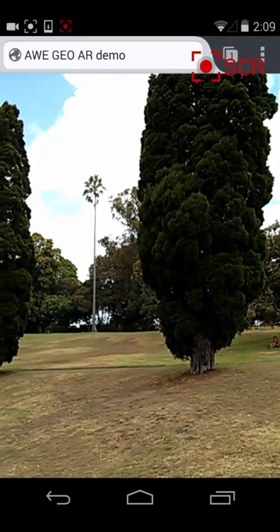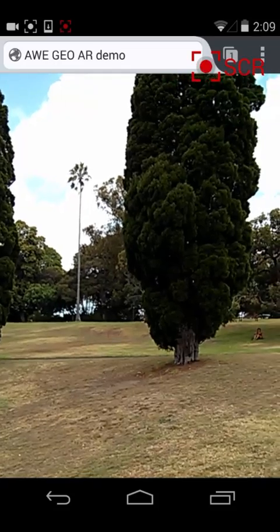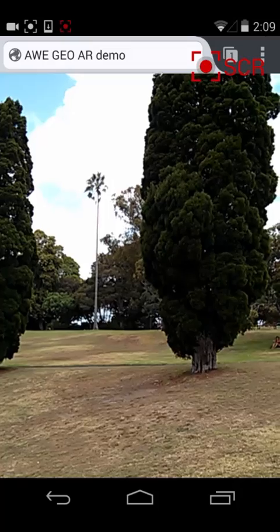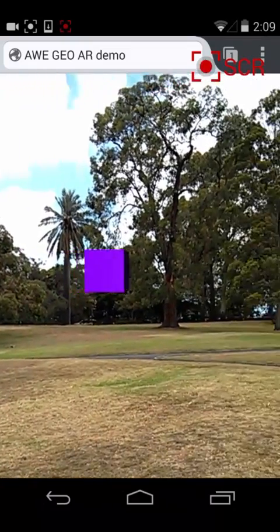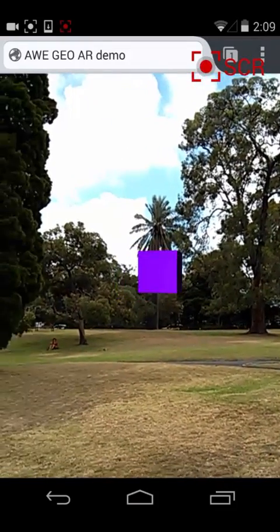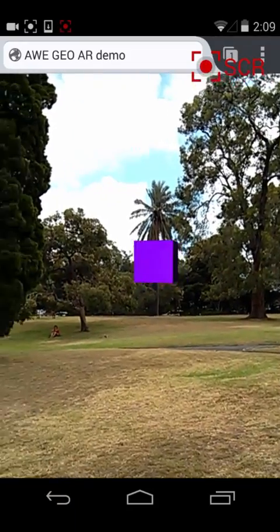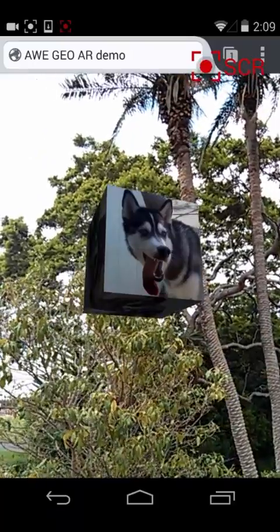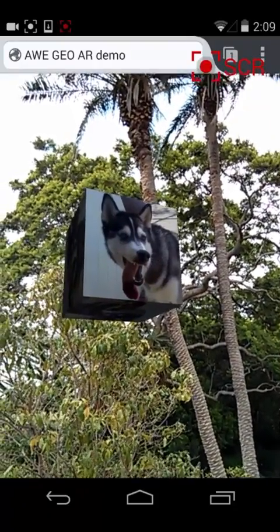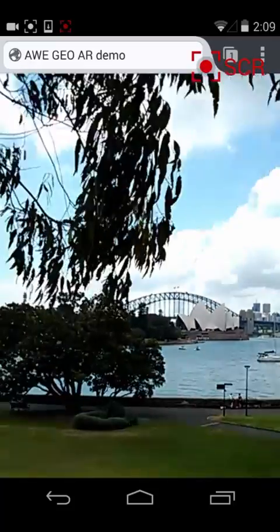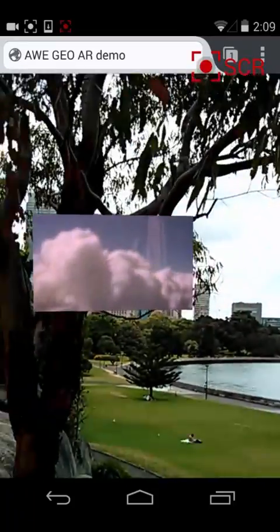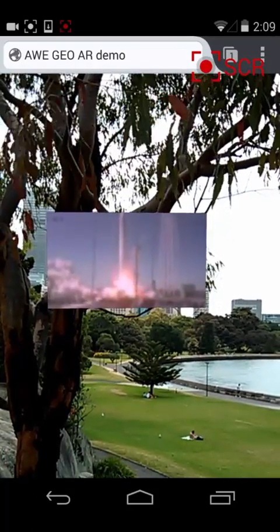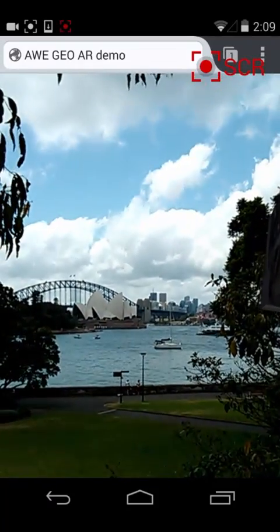You can see the video in the background — this is all just inside a browser, in this case Firefox on a Nexus 4 Android device. As I move around there's a cube floating in space. Over here you can see another cube with an image texture mapped onto it, and another object with a video texture mapped onto it that is playing. In the background it's beautiful Sydney Harbour.